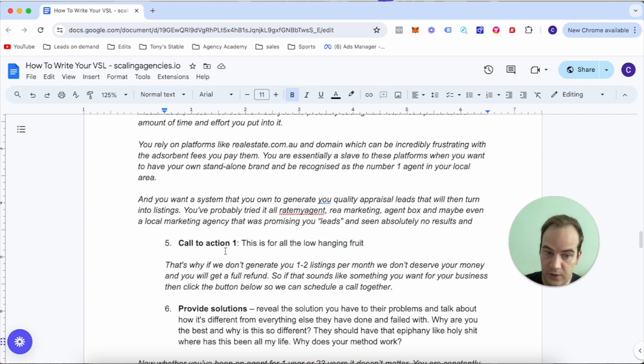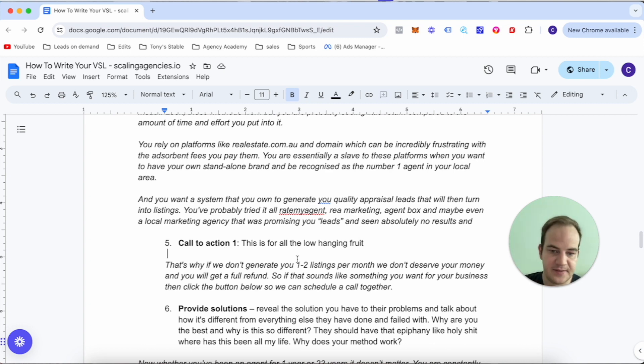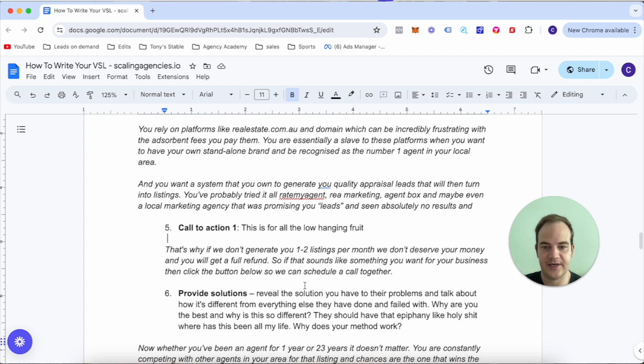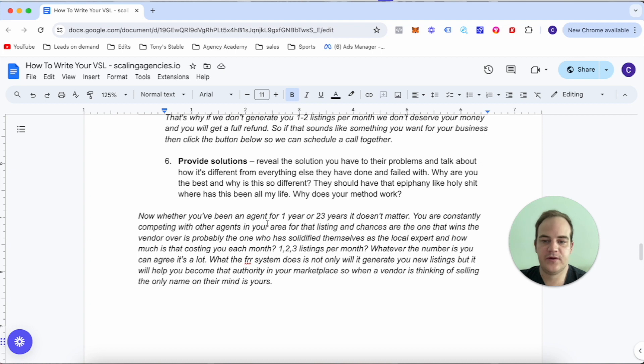Now this is where the first call to action comes in. This is why if we don't generate you one to two listings per month, we don't deserve your money and you're going to get a full refund. So if that sounds like something that you want for your business, then click the button below and we can schedule a call together.